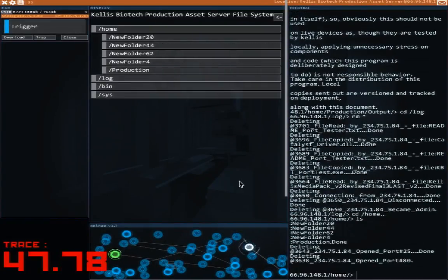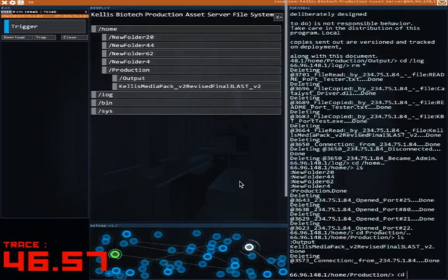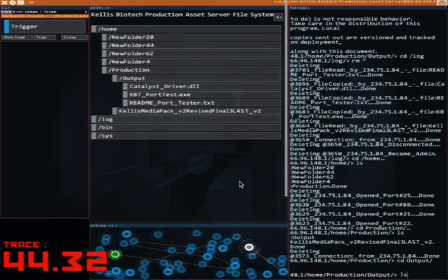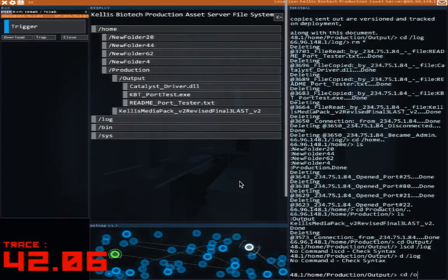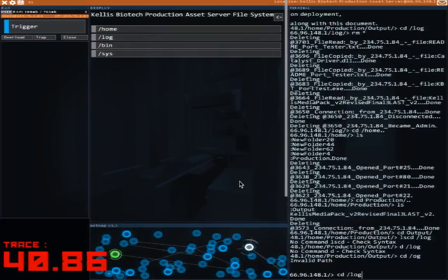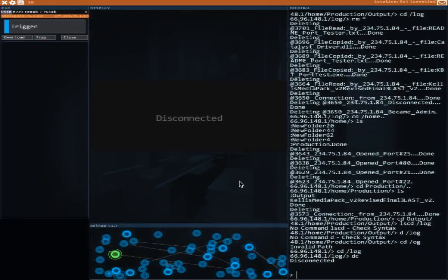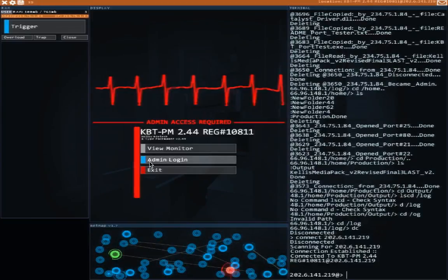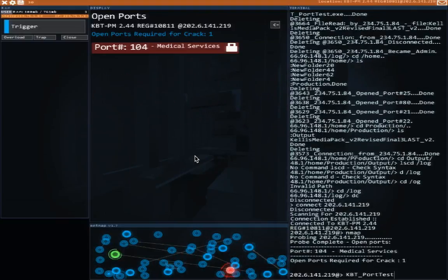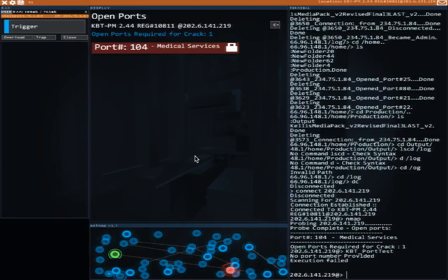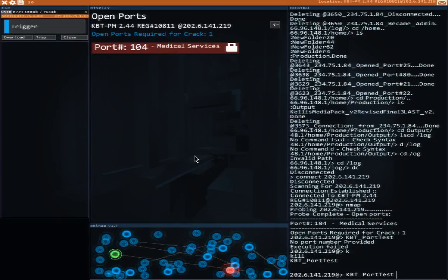So that's how we're gonna get through port 104 on devices in general. And that's all we needed, right? There's nothing else here that we could get. We downloaded all the files here, right? CD log, disconnect. So now we have a way to get through the firmware protection on this guy's thing. And we can run KBT on port 104.